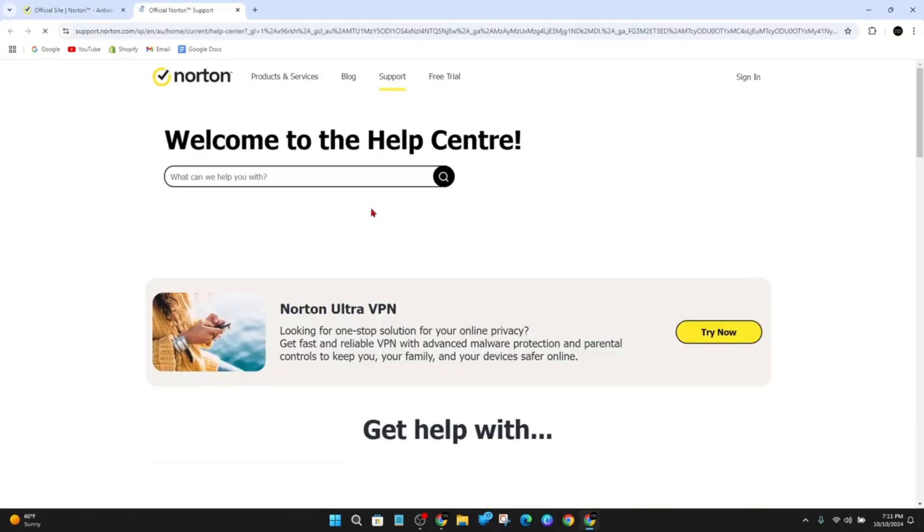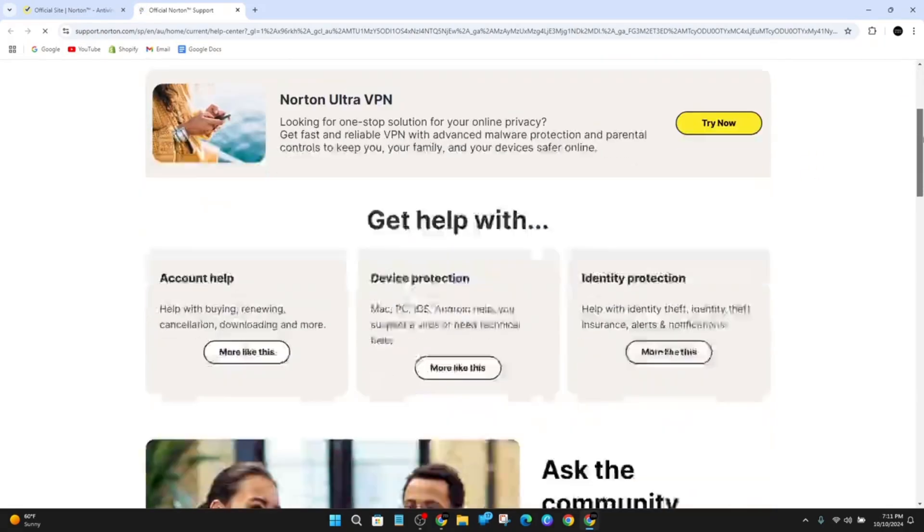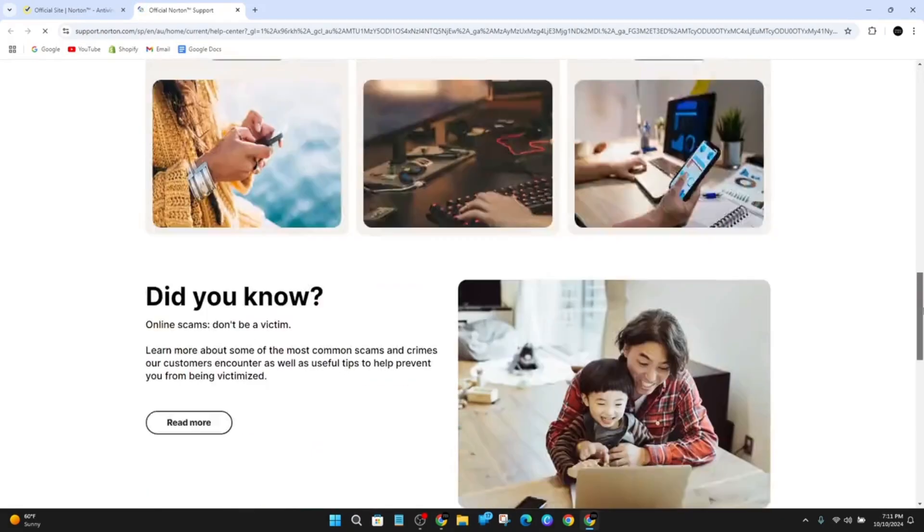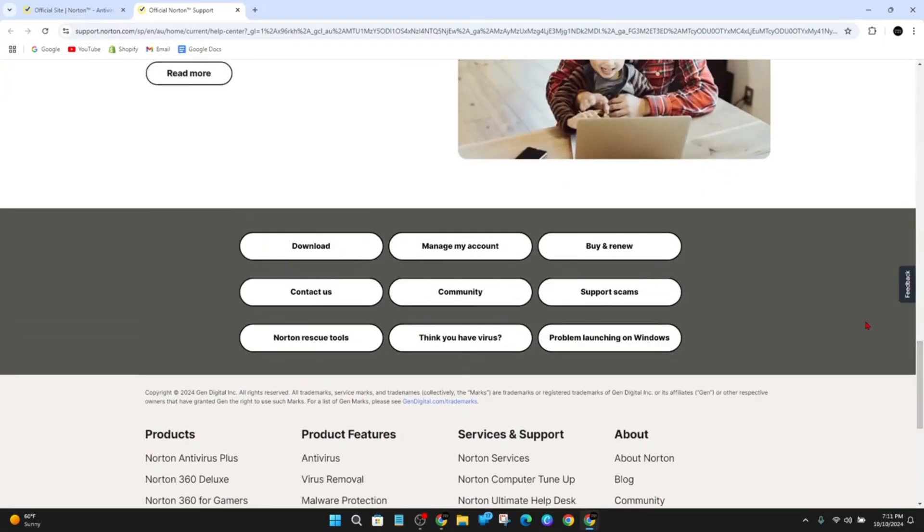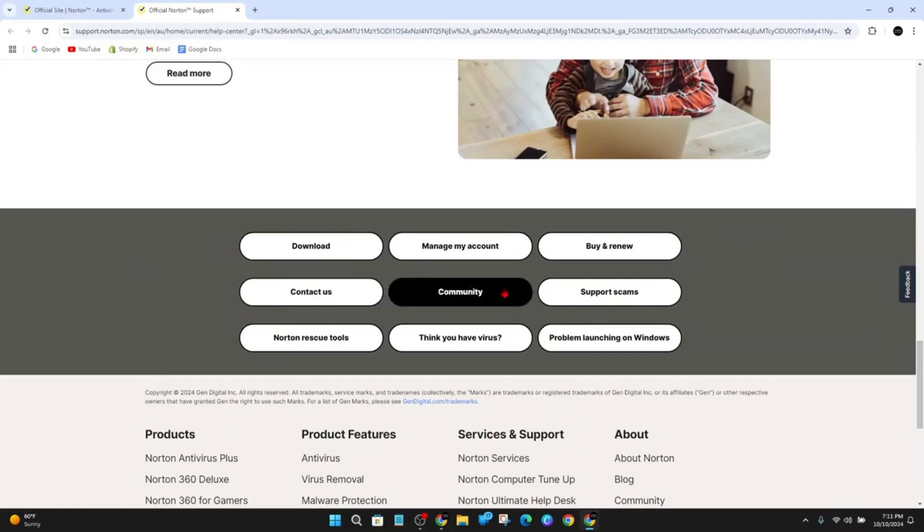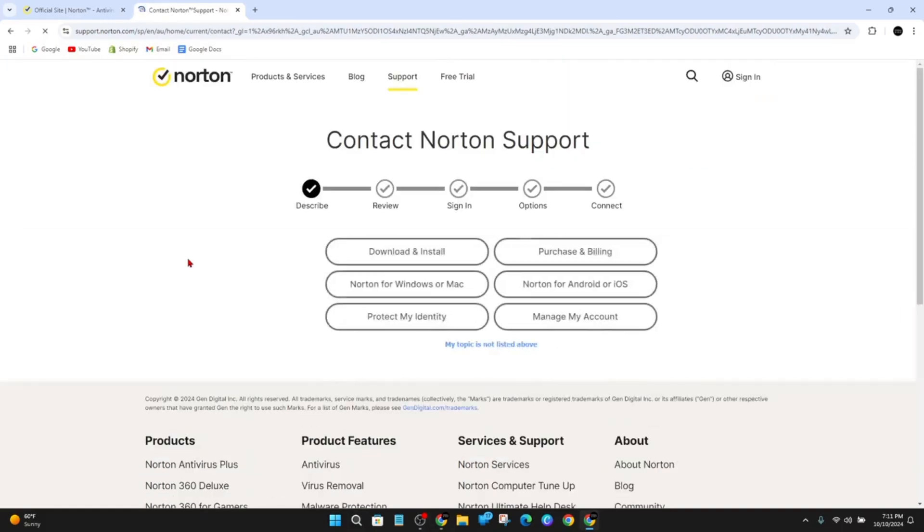Now, give this a few moments to load. From here, what we want to do is scroll down. And then we've got the contact us button here near the bottom. Go ahead and click on contact us.